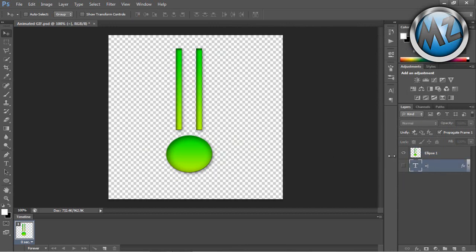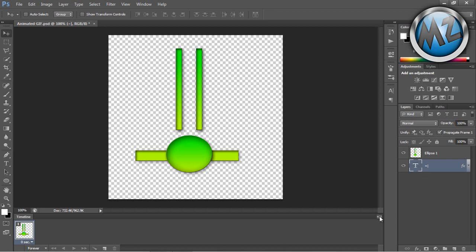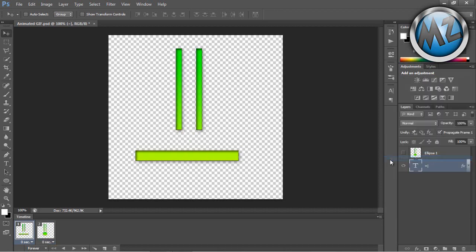We're probably going to want to delete the background. Now we go to this little tab here and do 'Make Frames from Layers.' As you can see, it's made frames from our two layers.